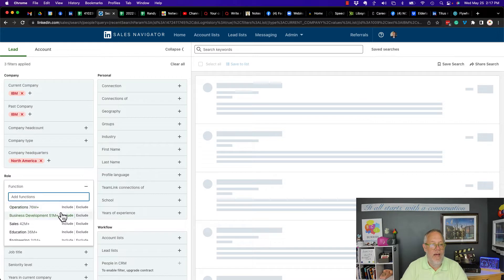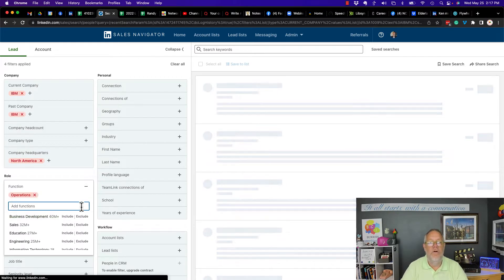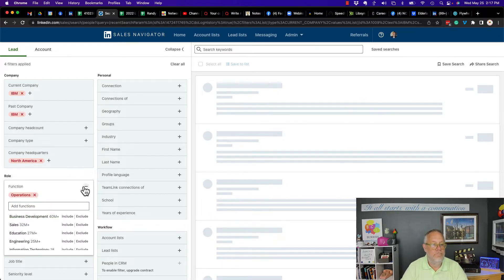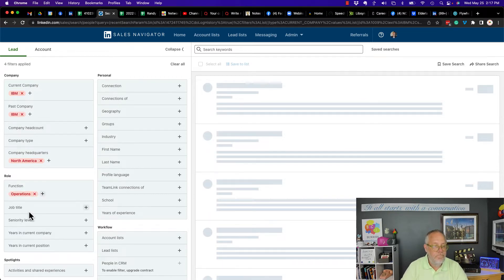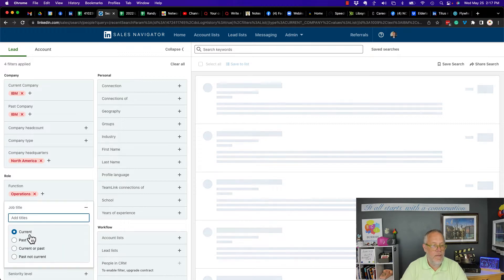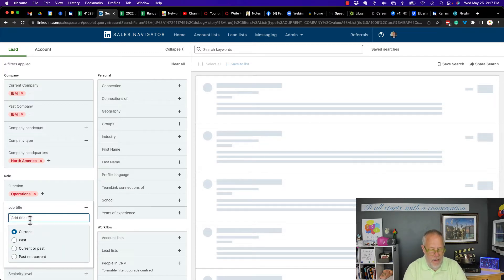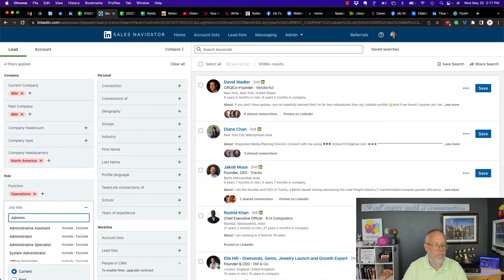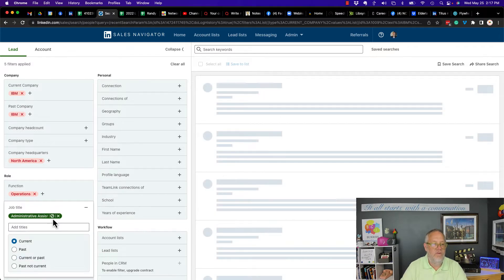Let's go to function. I can have operations, exclude or include. Job title. I can type in administrator. Administrative assistant. And I can exclude that.